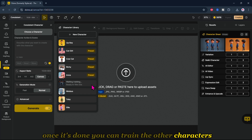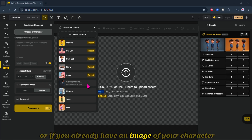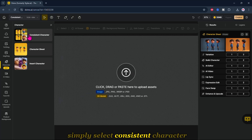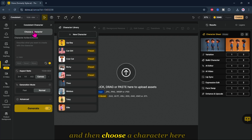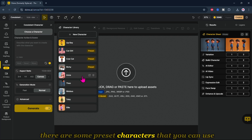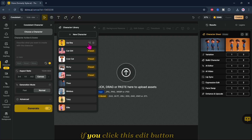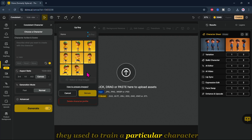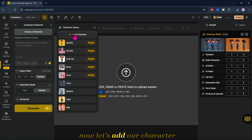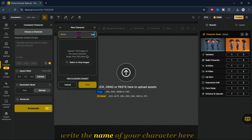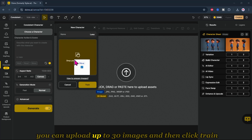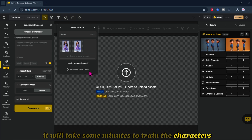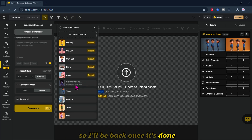Once it's done, you can train the other characters. Or, if you already have an image of your character, you can proceed with that. Simply select Consistent Character and then choose a character. There are some preset characters you can use. If you click the Edit button, you will see the image they use to train a particular character. To add your own character, write the name, upload up to 30 images, and then click Train. It will take some minutes, so I'll be back once it's done.